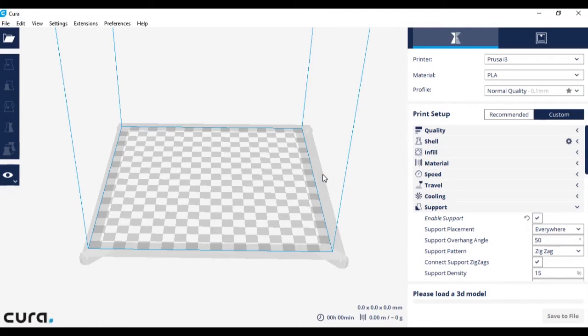Welcome to 3D Printing Tutorials. The software we will be using today is Cura, and it is created by Ultimaker.